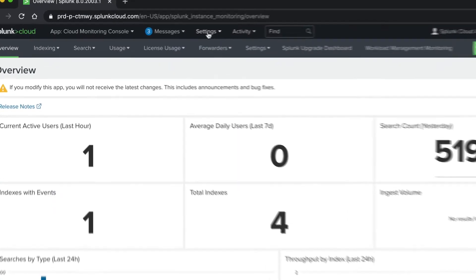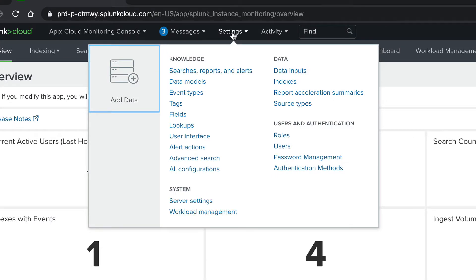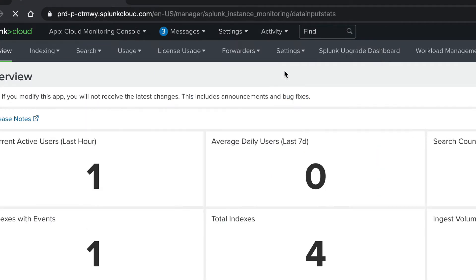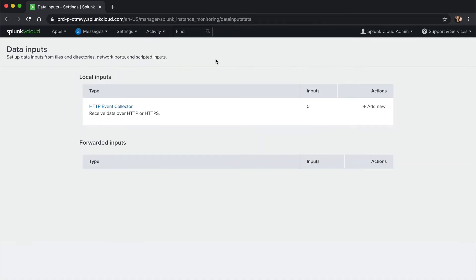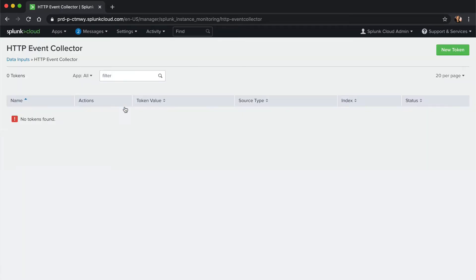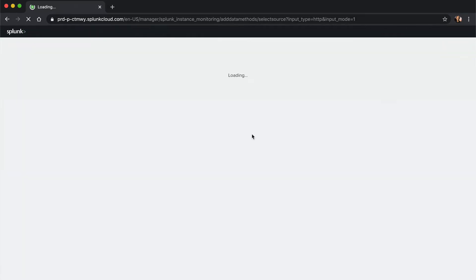To configure the integration, we'll first need to set up an HTTP event collector. The HTTP event collector will allow us to send events into Splunk over HTTP.